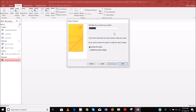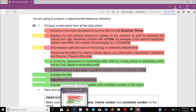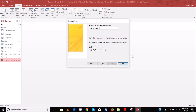Departmental telephone directory. I don't know if it needs to be in capitals. Nope, so departmental telephone directory. That should be fine — and modify the report.